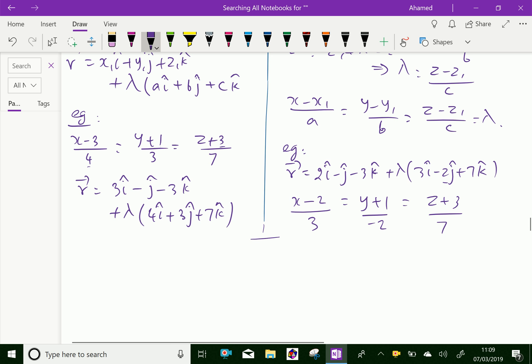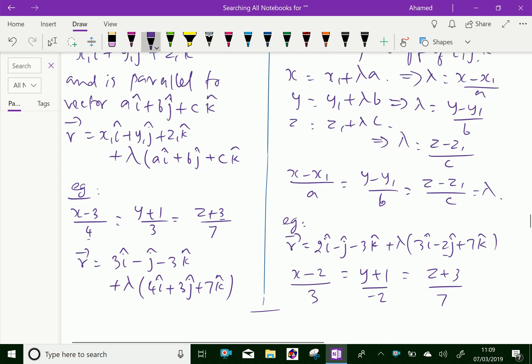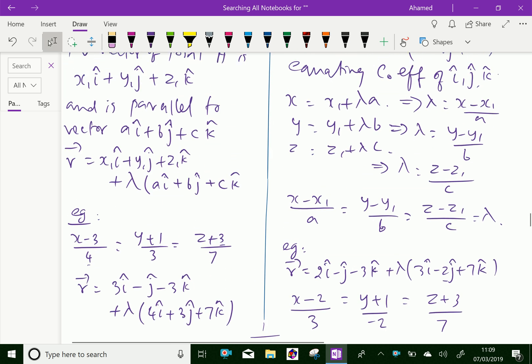So, we can change a vector equation to Cartesian form and a Cartesian equation to vector form. We have done this successfully.